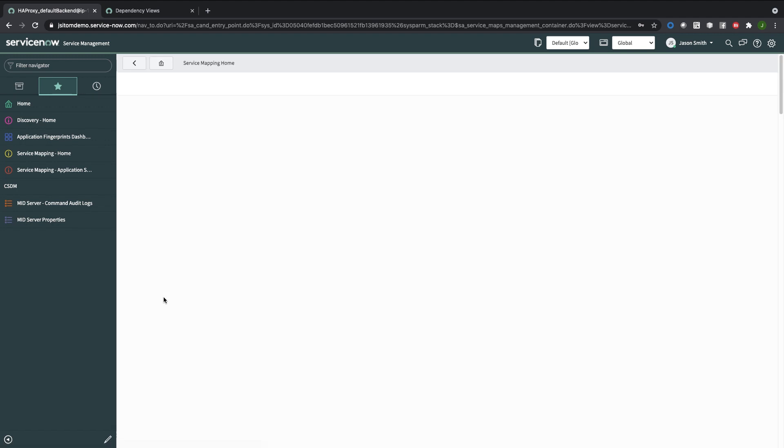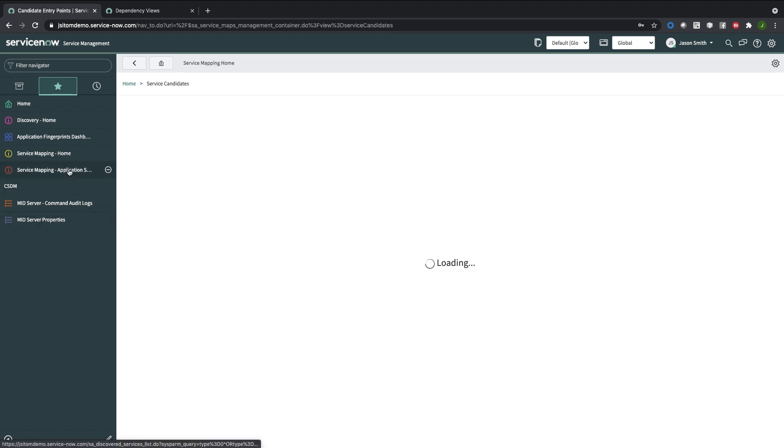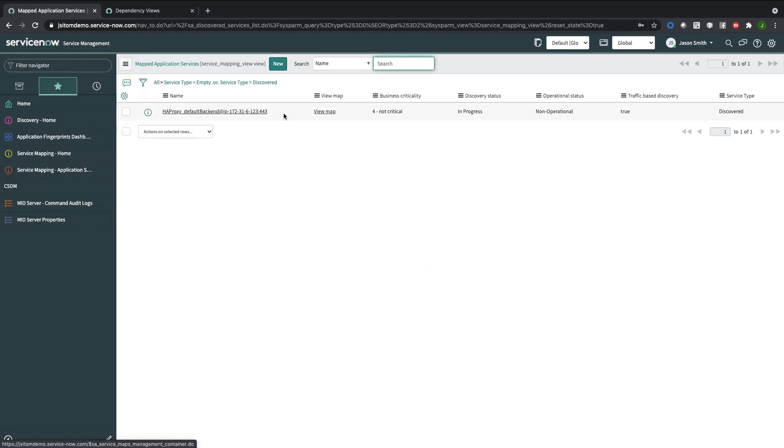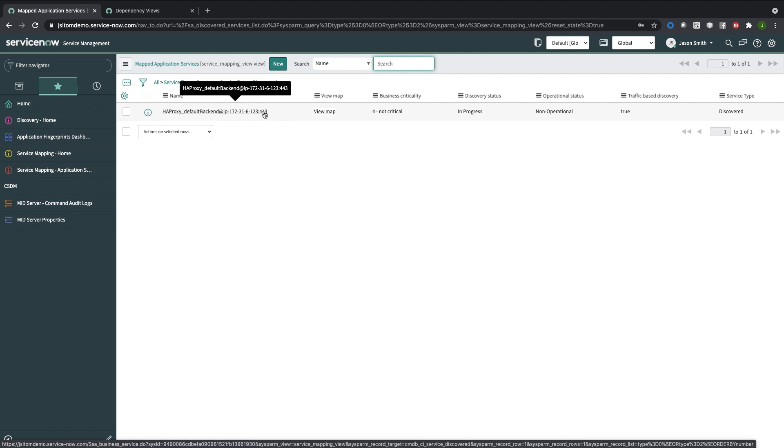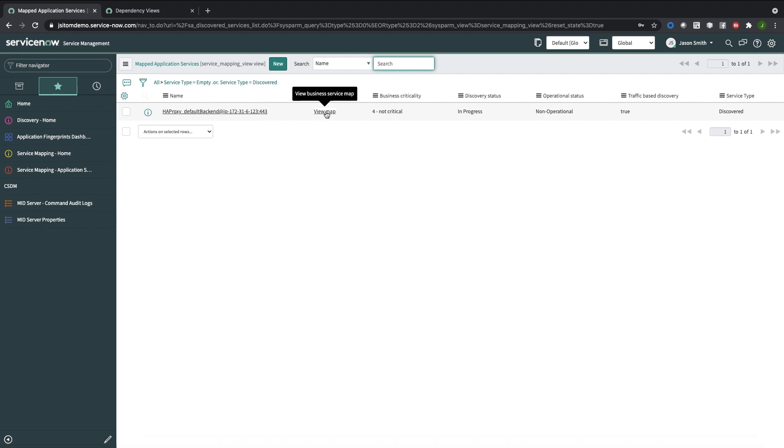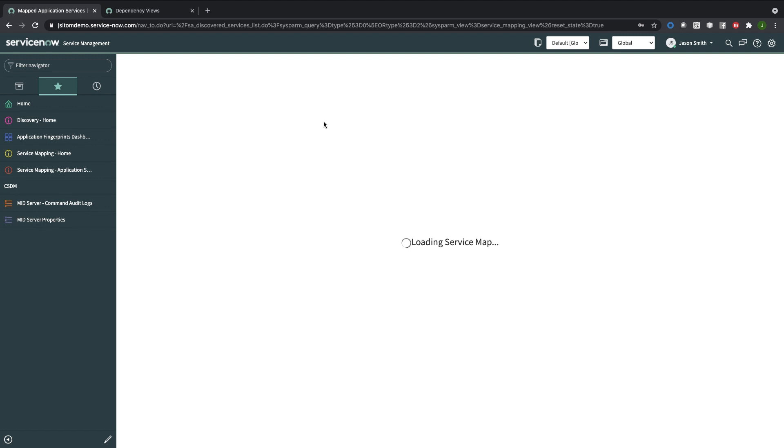I'll start that process and then I will go to the application services. This is the one we just created. Let's take a look at the map. It says it's in progress.